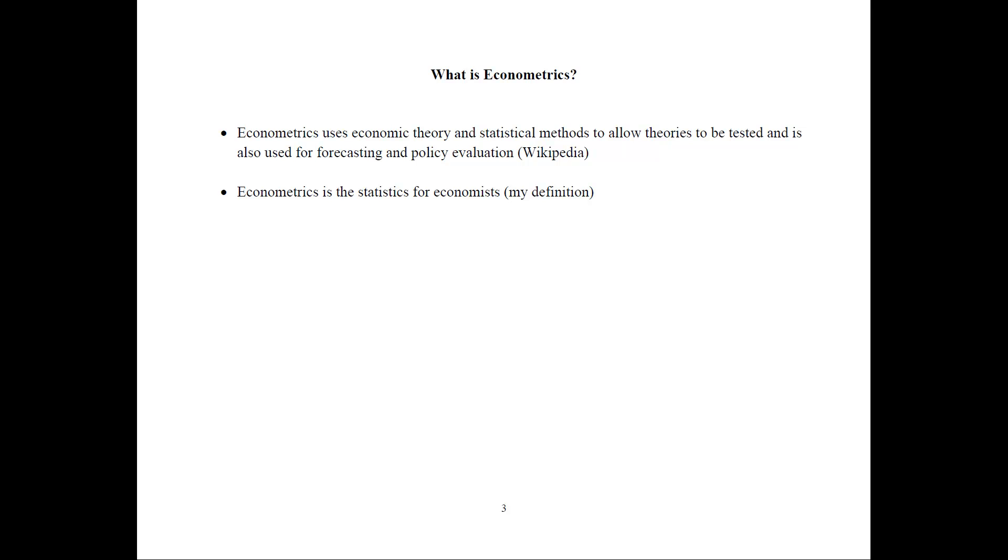Econometrics is typically used for forecasting, which is projection of the trends going forward. Or for policy evaluation, where you see if there is support for a certain type of policy and its outcomes. Or if we introduce any changes, what's the outcome?